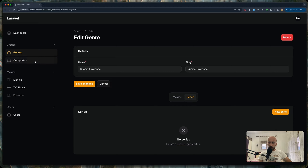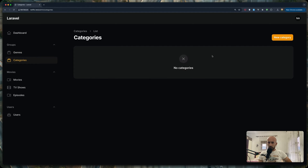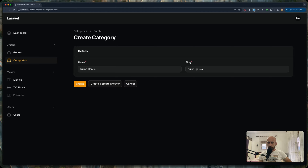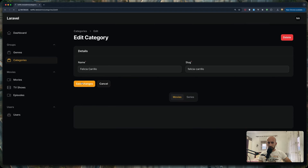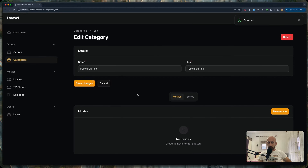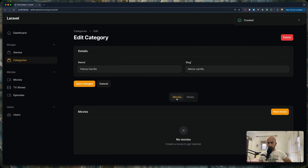The same applies for categories. Here we have categories and we can create a new category — let's create one with fake filler. Let's also create this bonus one. As you can see, we have tabs for movies and series which also have a belongs-to-many relationship.